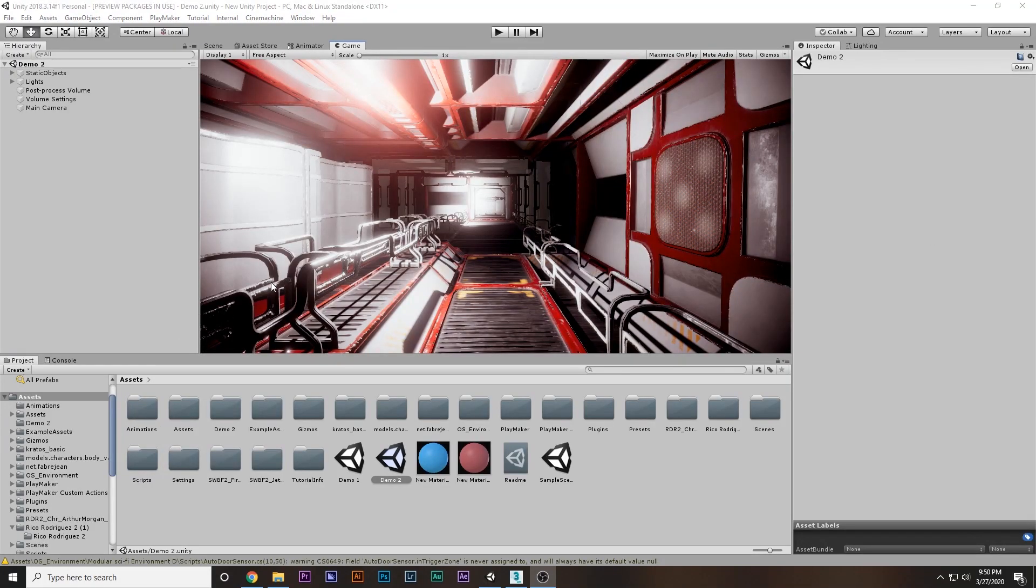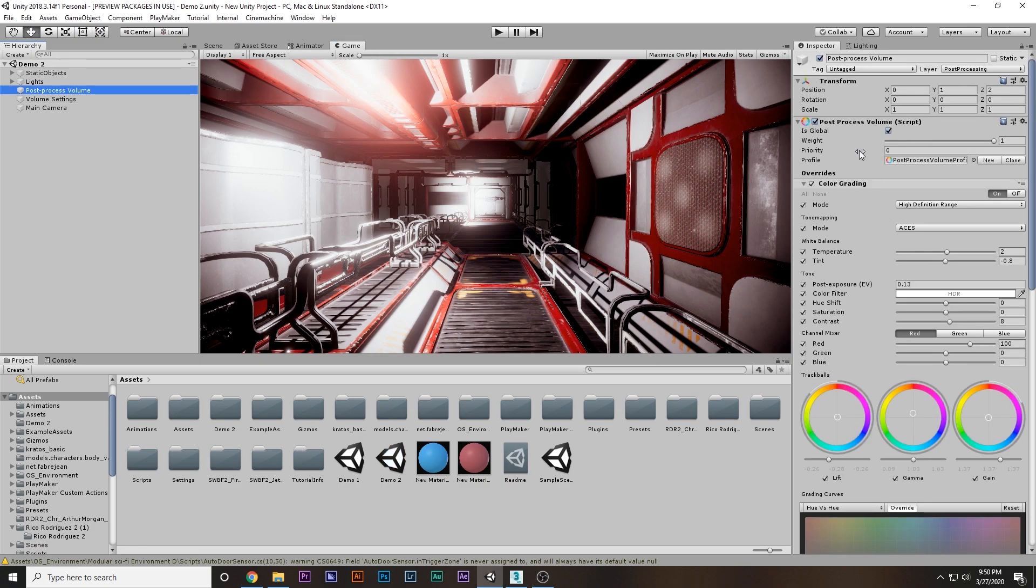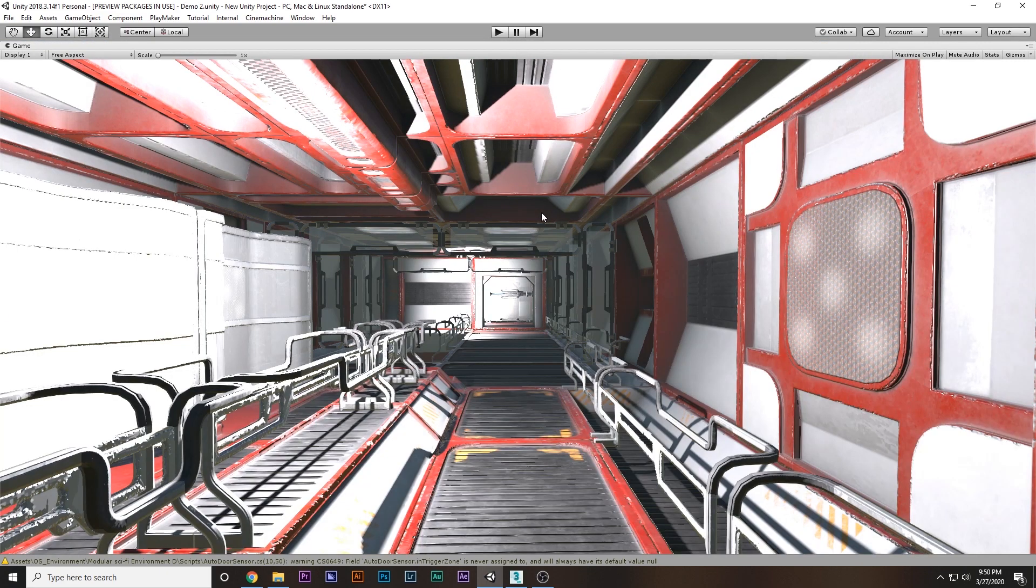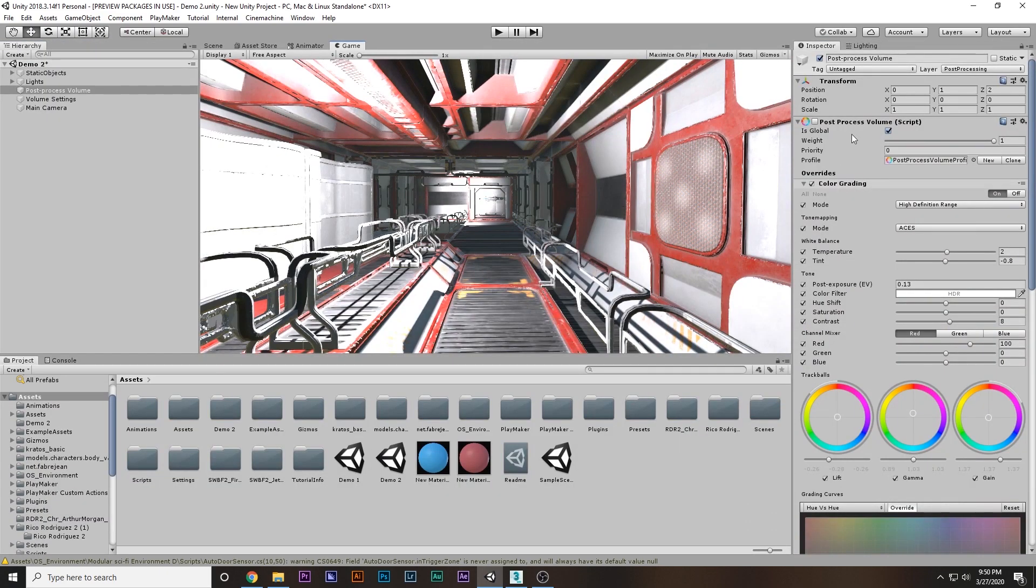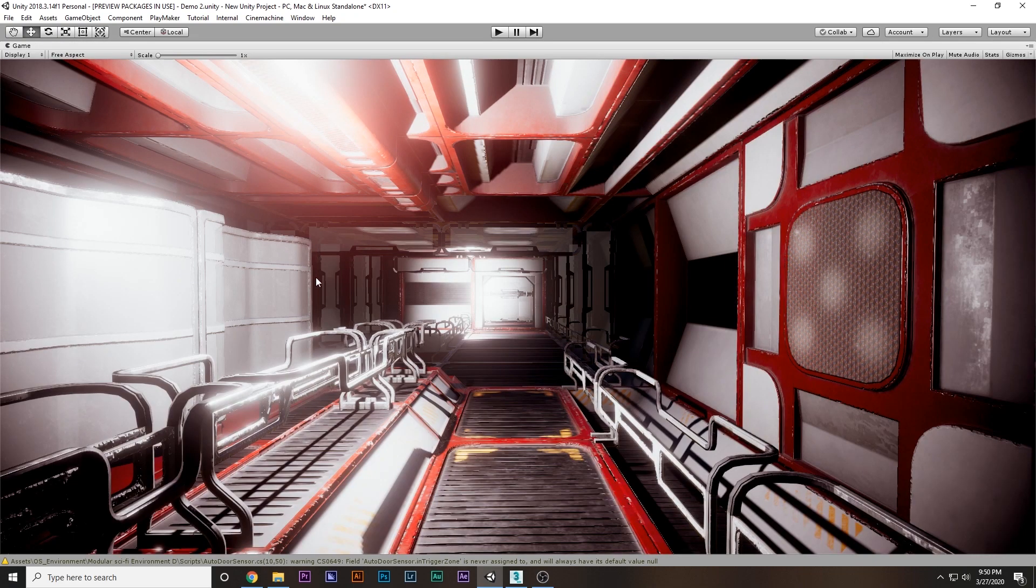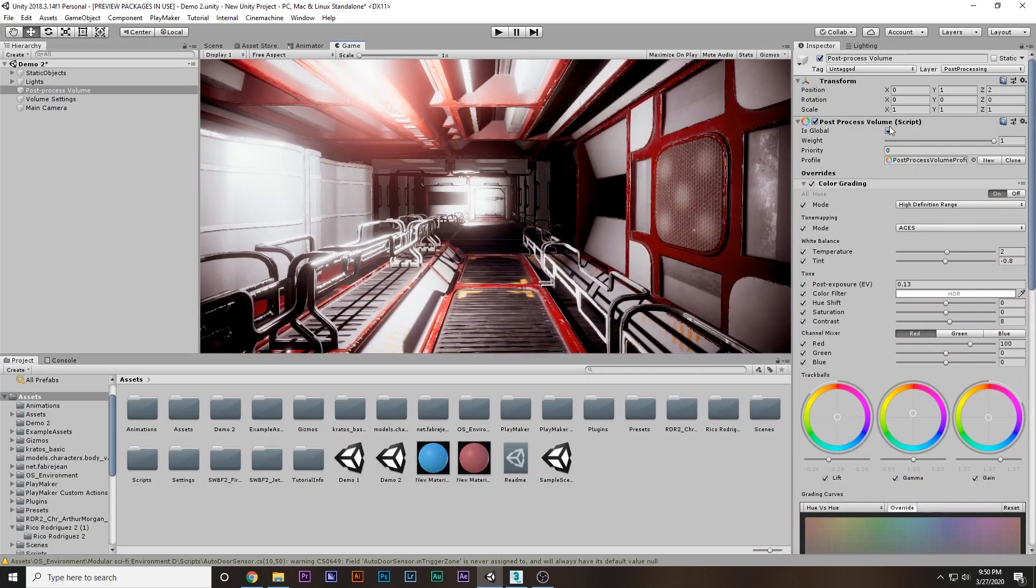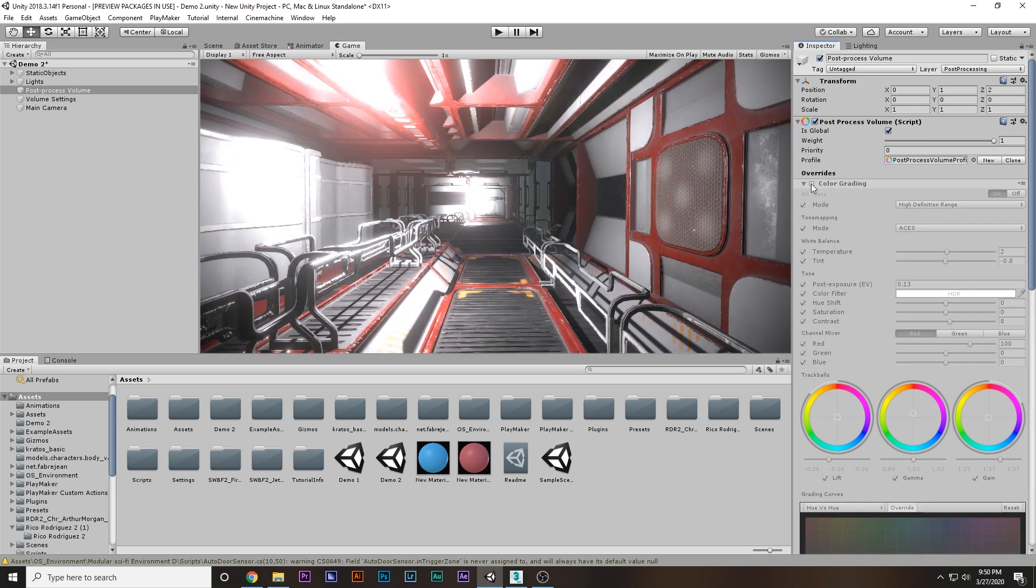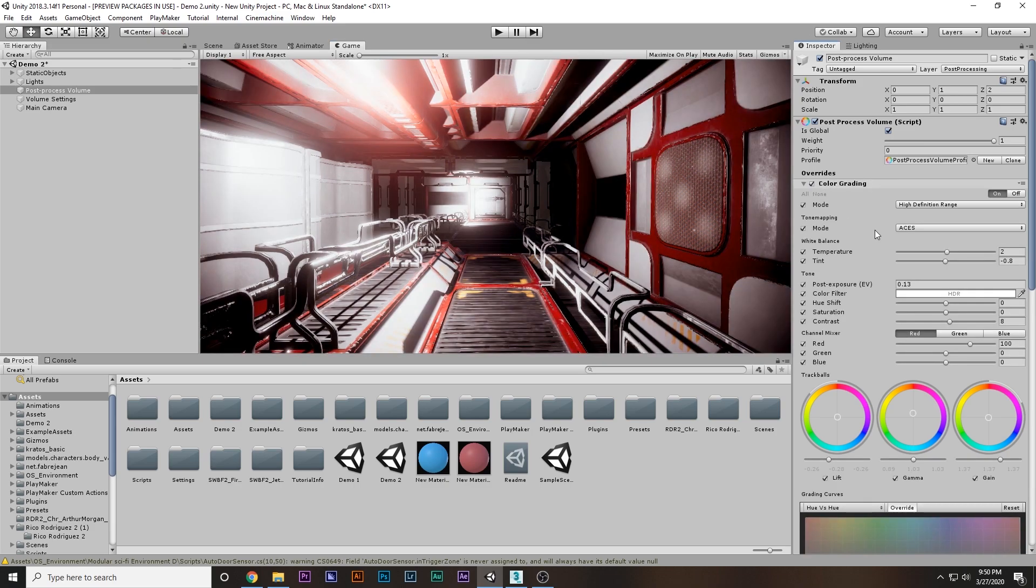When someone says how to get good graphics in Unity, the first thing that pops into mind is post-processing. I have post-processing here. Without it, the scene looks like this, and with post-processing it looks like this. I have some simple color grade that has a drastic change.